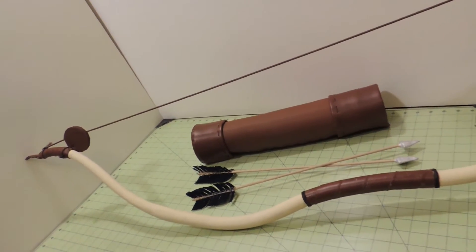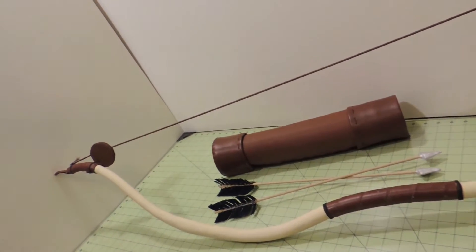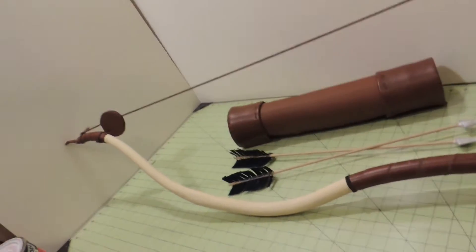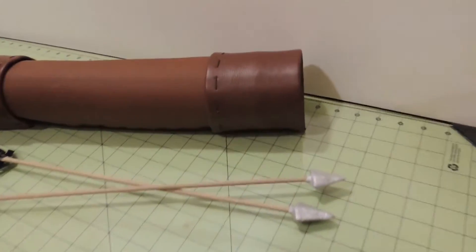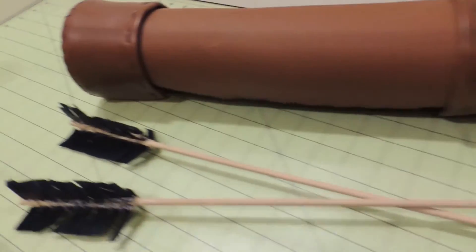Hello Cosplay World! We're back with a set from Brave, and we have a bow, and some arrows, and a quiver!